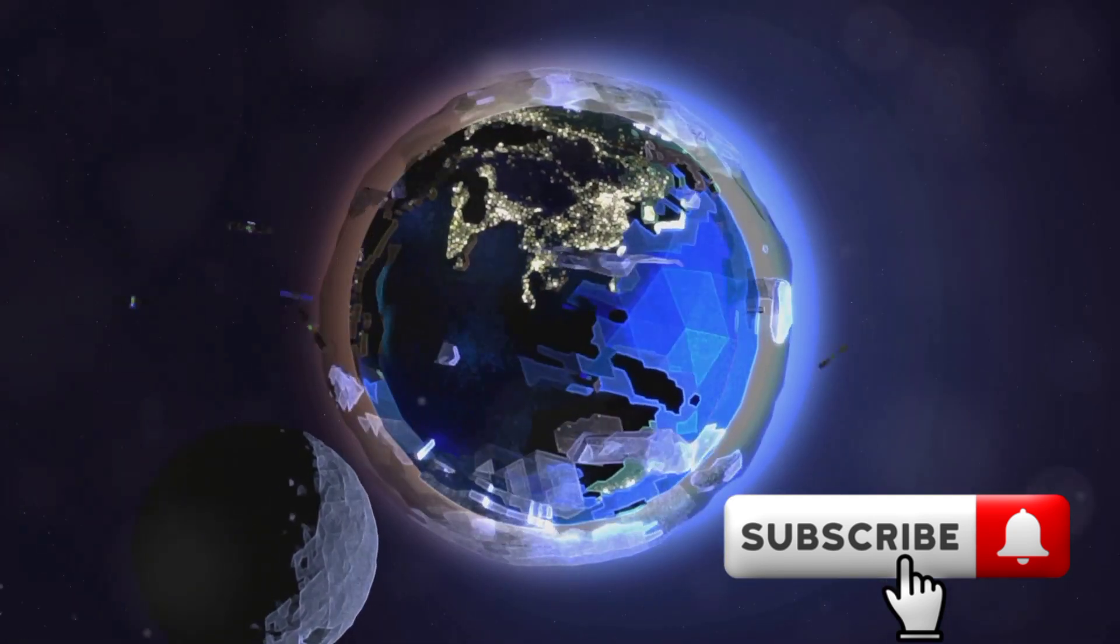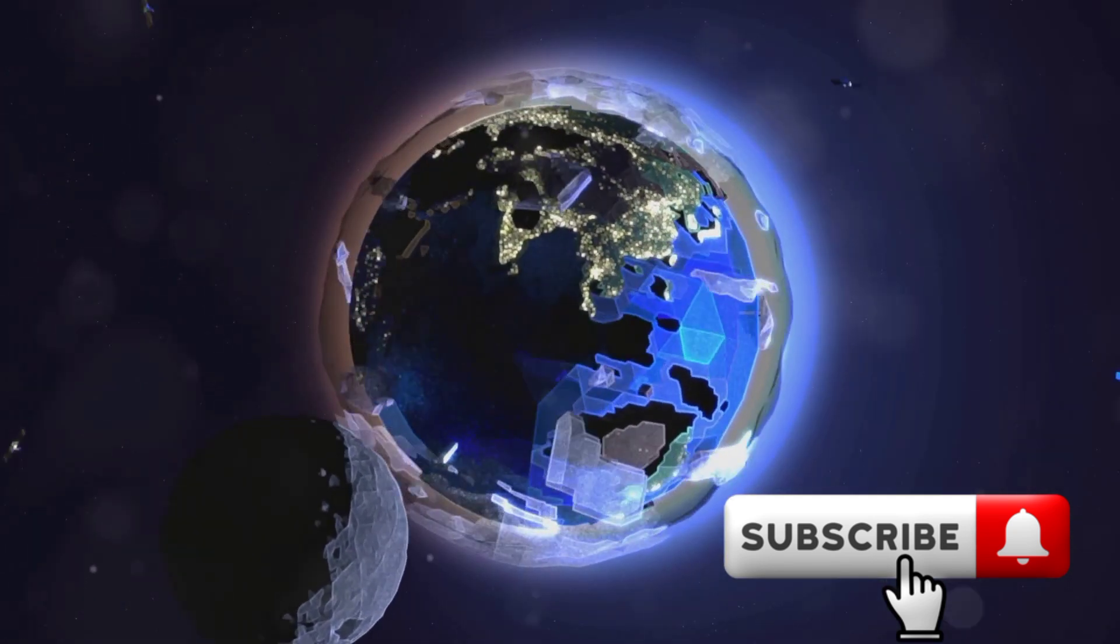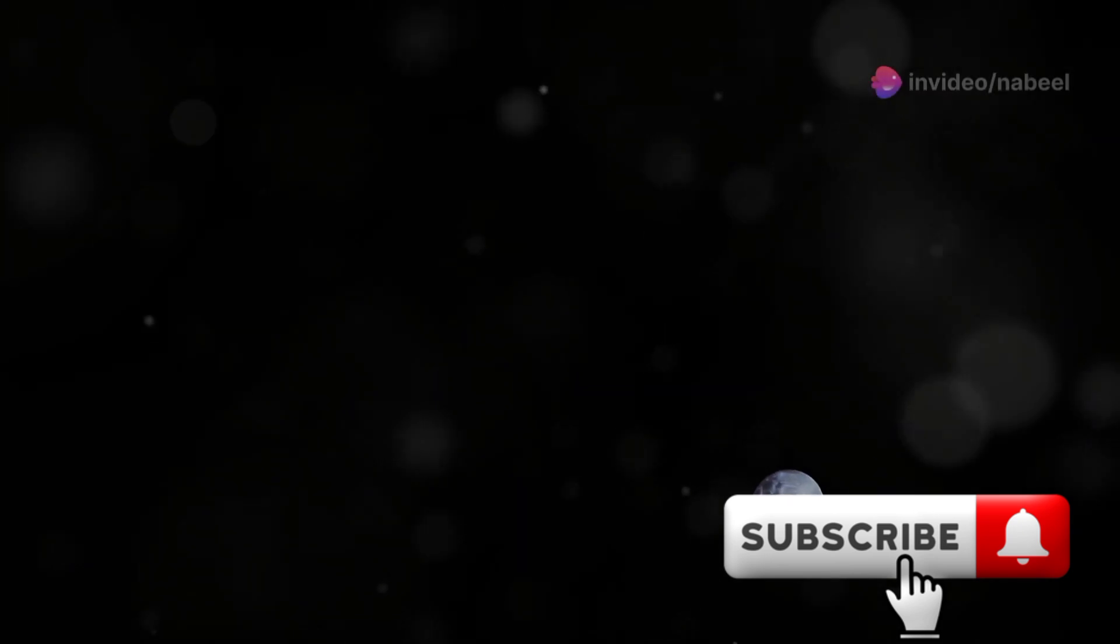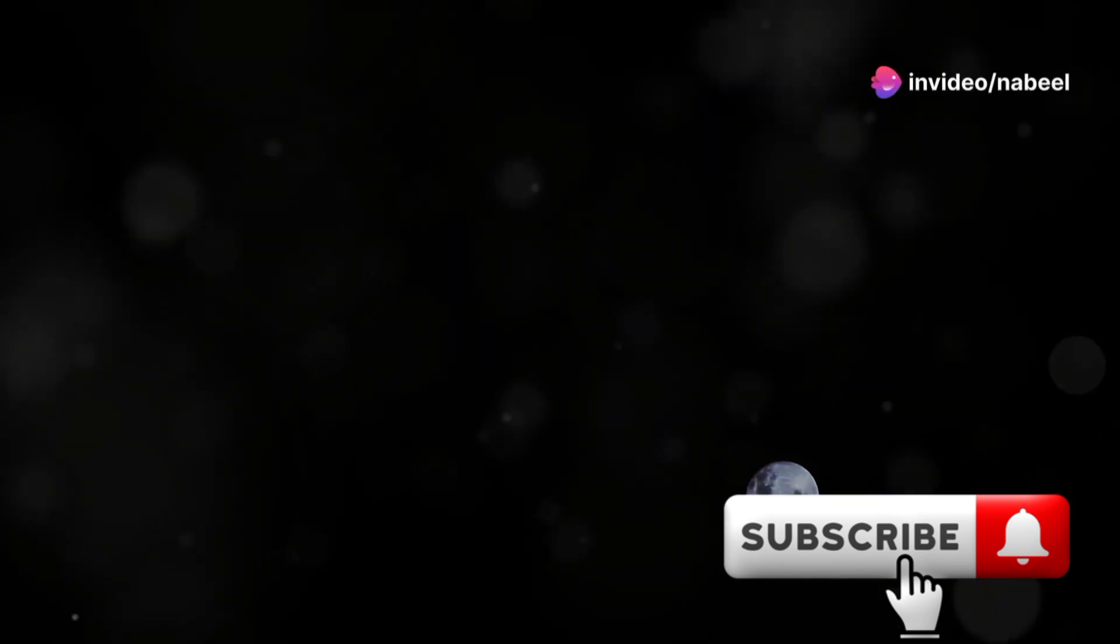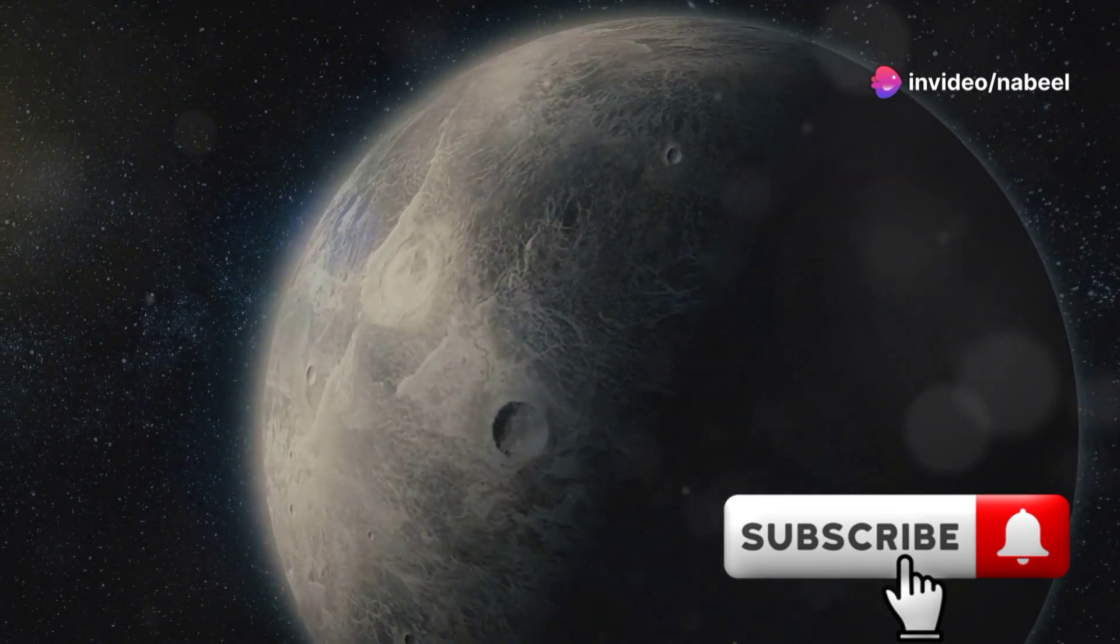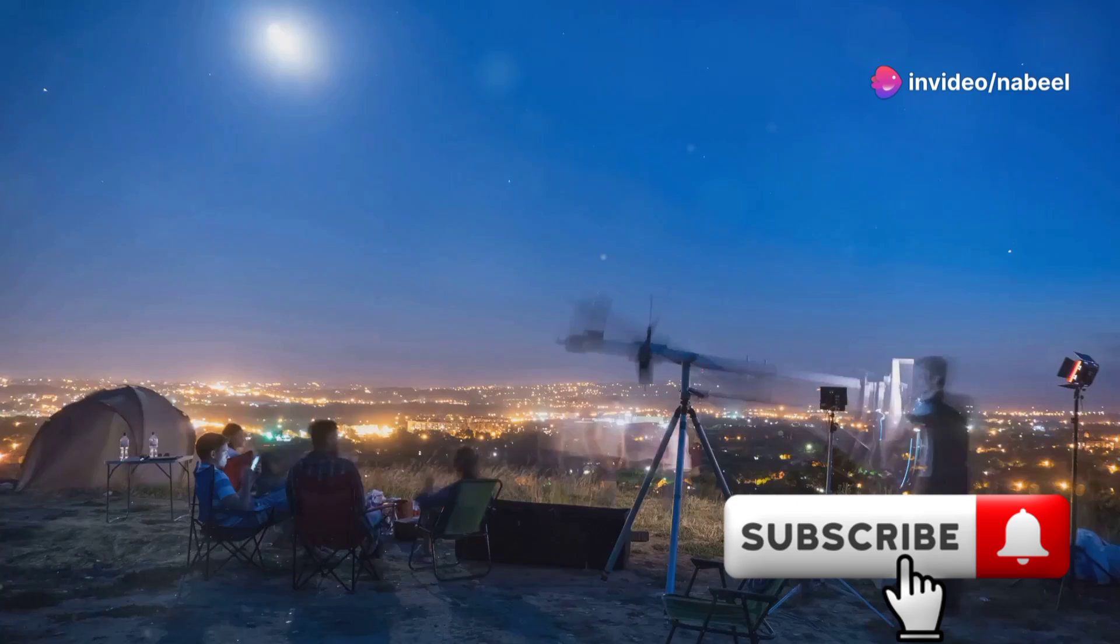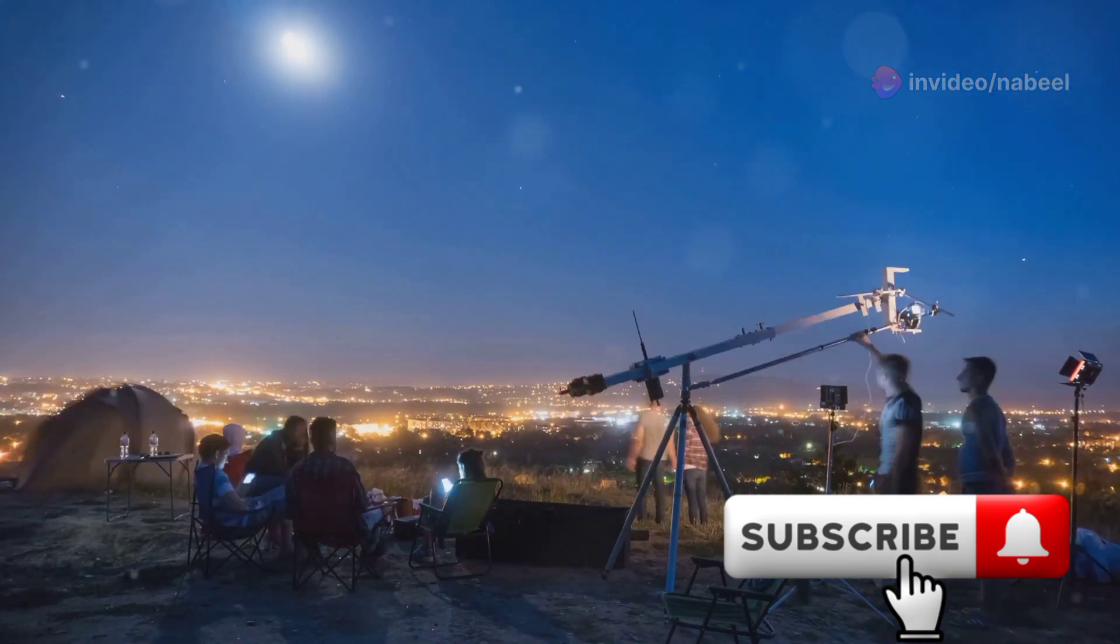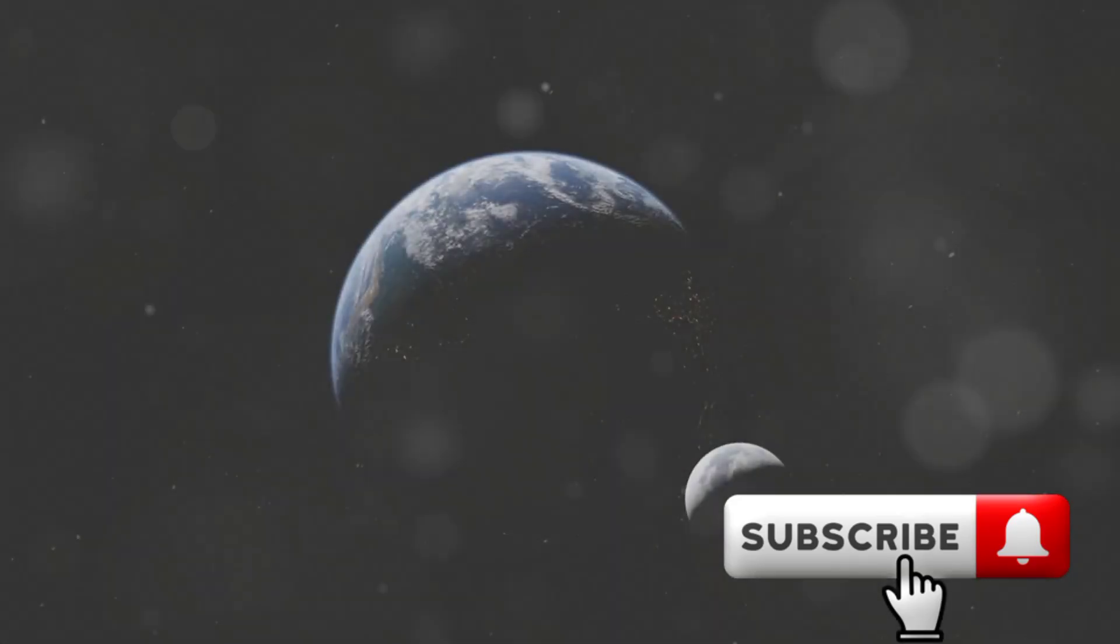But don't expect it to be as big or as bright as our usual moon. It's much smaller and won't be visible to the naked eye - you'll need a telescope to catch a glimpse of this visitor.